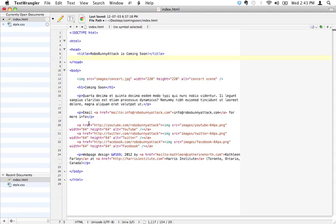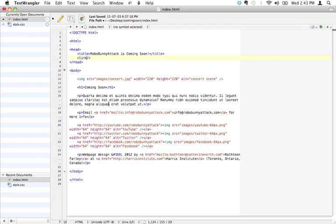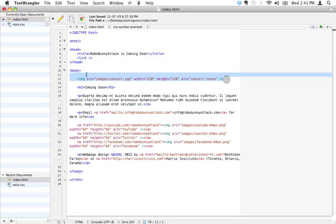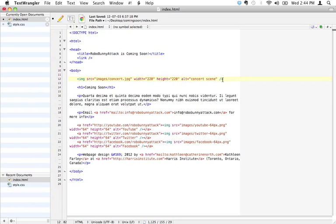We were talking about how the body contains all your content, and the head contains all that administrative information. Well, telling the browser the location of where to find the style, that's kind of an administrative thing, right? That's just like an address. It's not actually going to, that's just pointing in a different direction. So I consider that to be administrative information. And so that's why it makes sense to put it in the head section here. And that's, luckily, that's exactly where it goes. And so the tag that we're going to use is called the link tag.